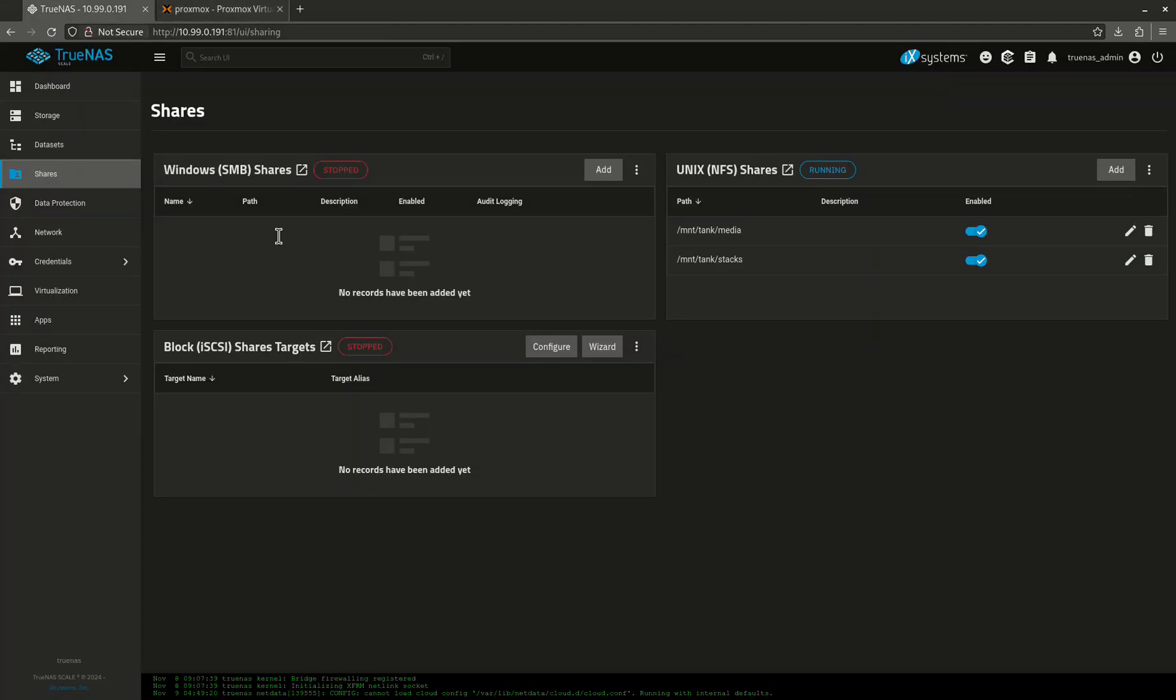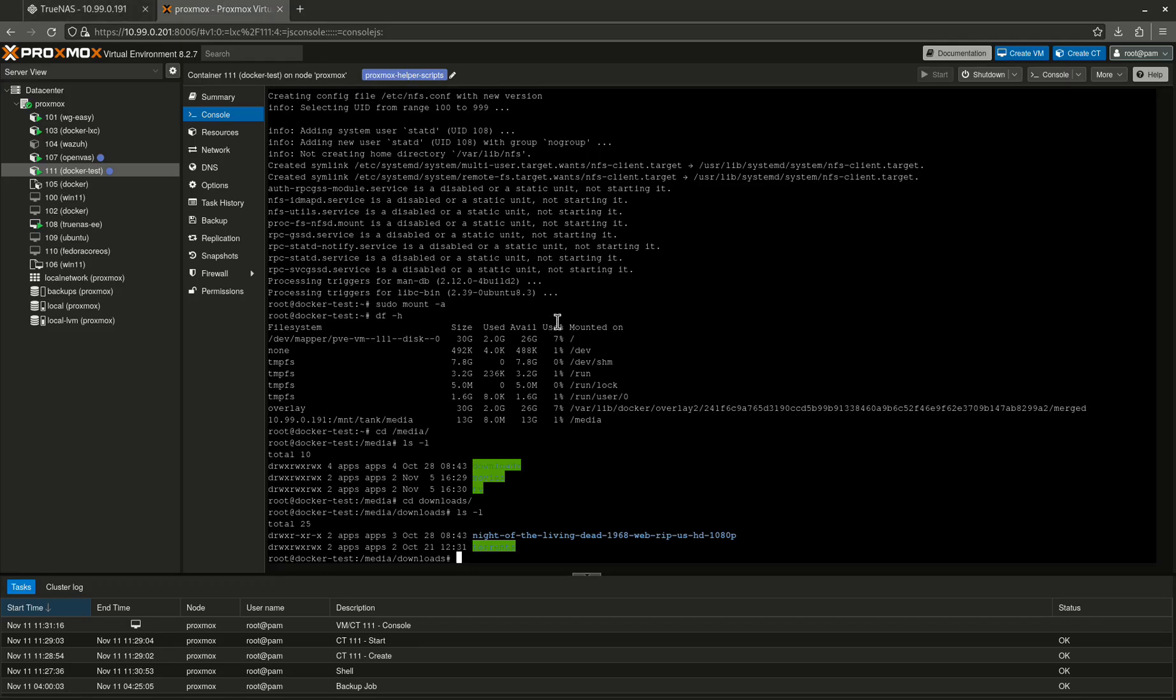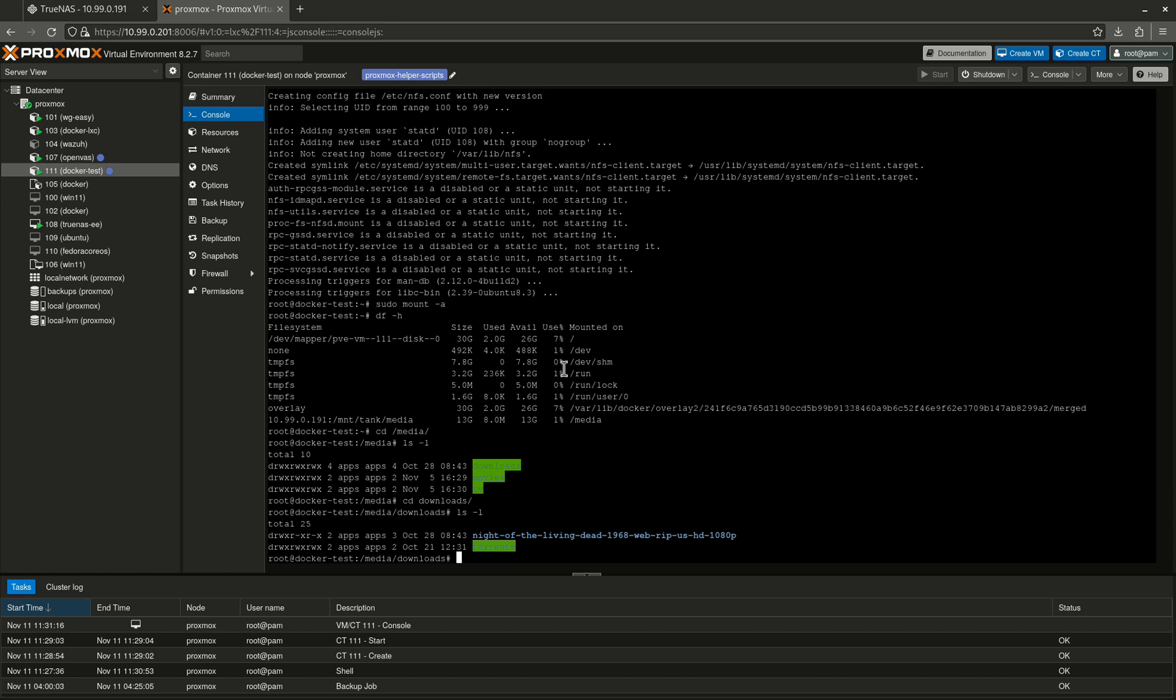And now it will be using my TrueNAS media, which of course, in your house is probably a much, much bigger storage setup than I have. But this remote machine now is going to be connected over NFS to my TrueNAS machine. And that's going to allow me to use all that good TrueNAS share to run Docker containers and connect them on the back end to that.